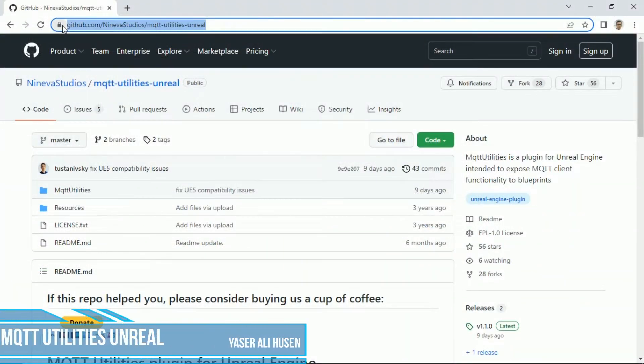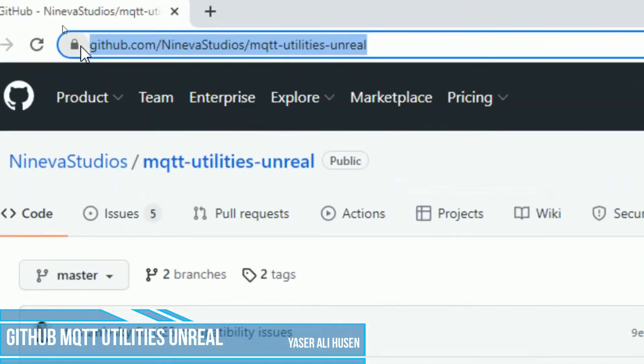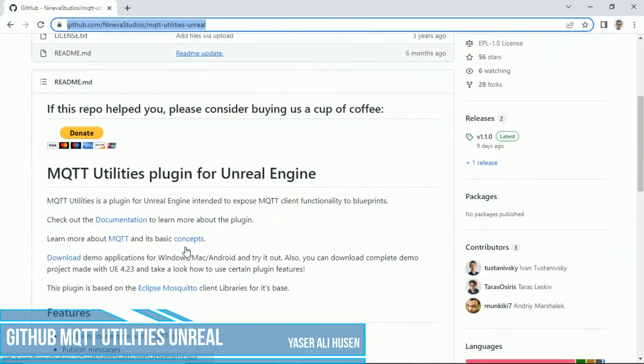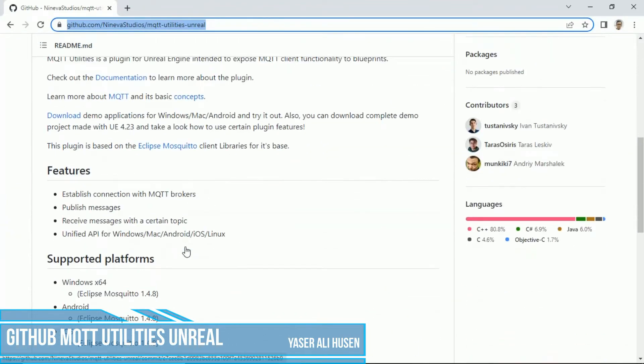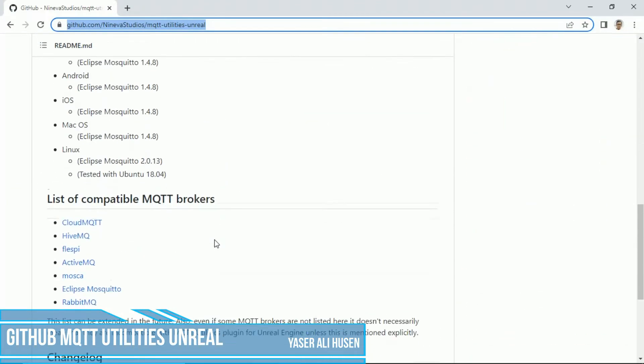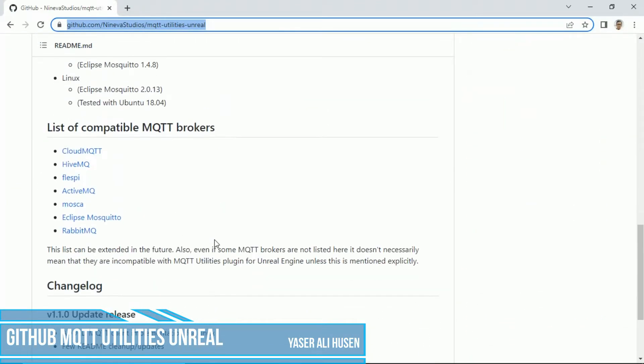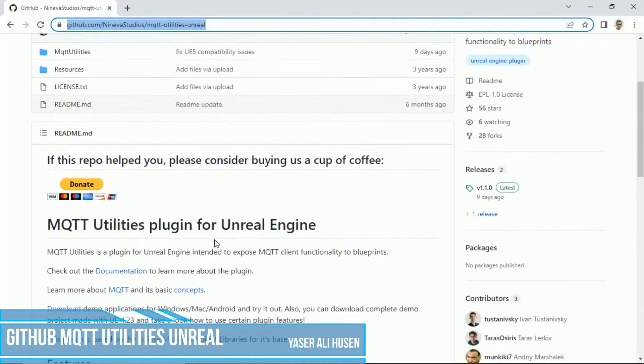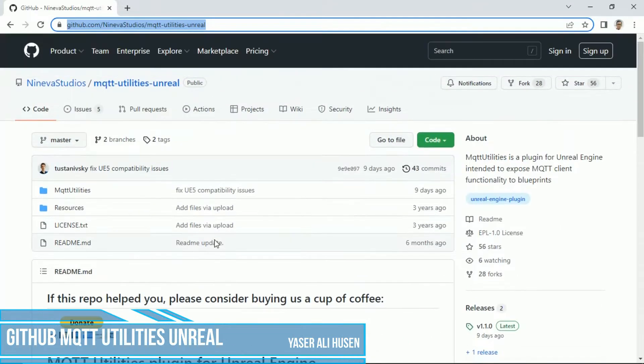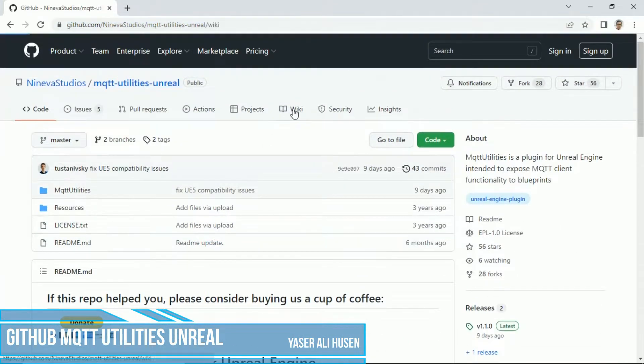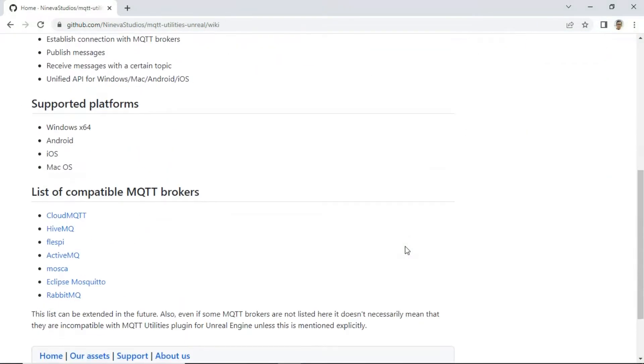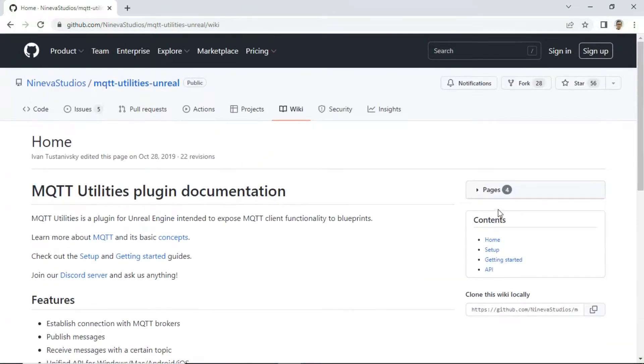This is GitHub address for MQTT Utilities Unreal. It is a plugin for Unreal Engine to create MQTT connection as MQTT client. You can download the code from this page, go to wiki page to get how to set up the plugin and how to use the plugin, and another information about it.